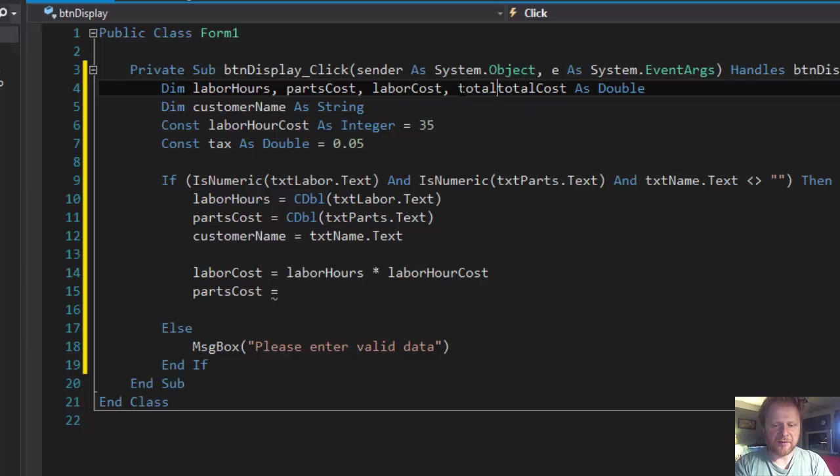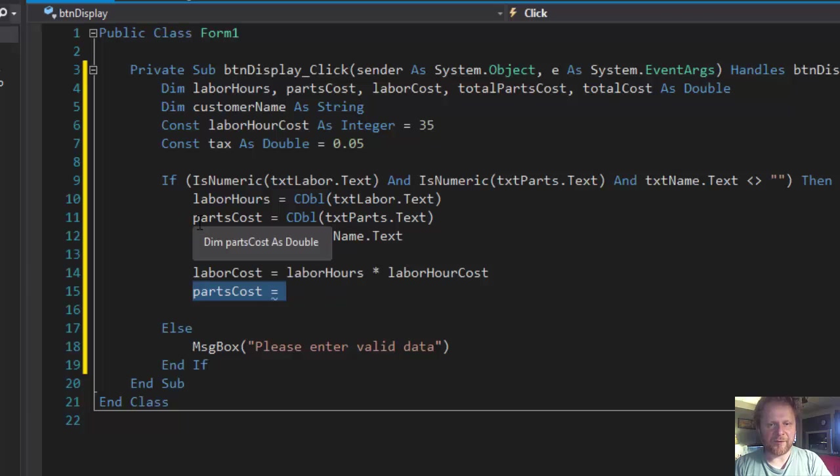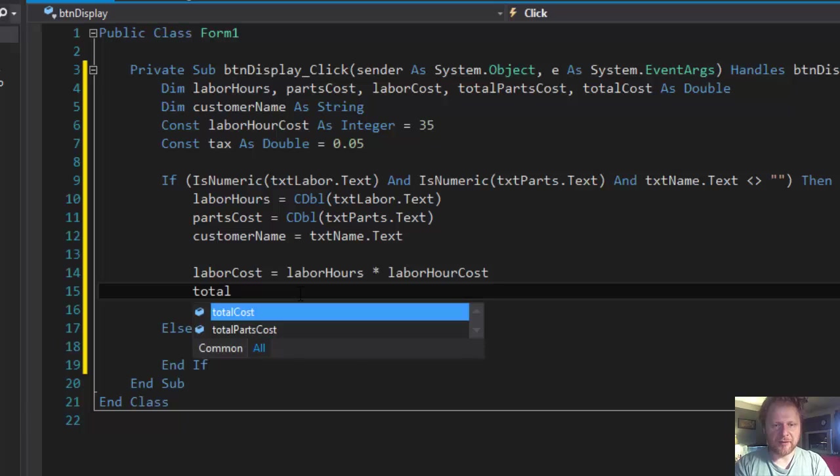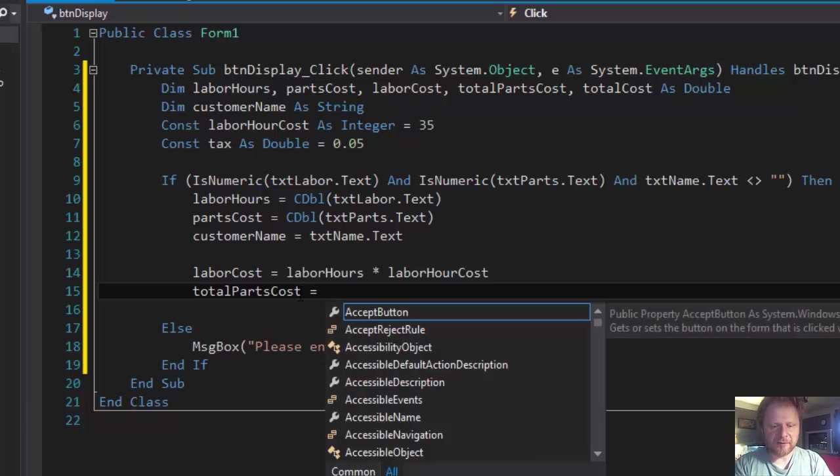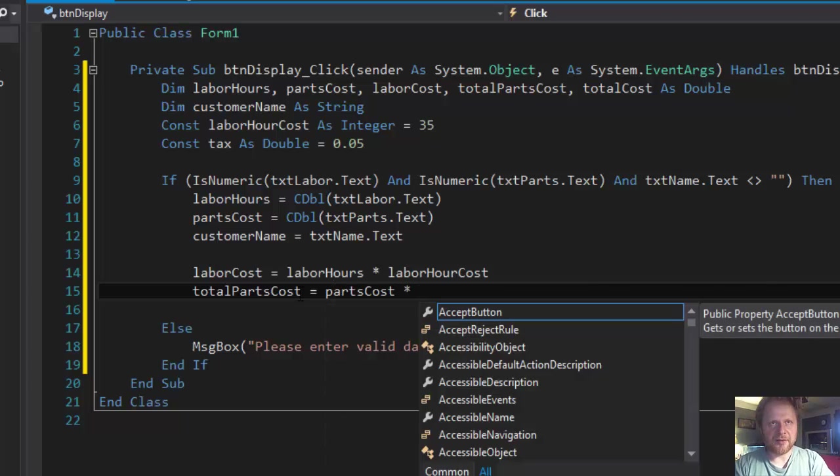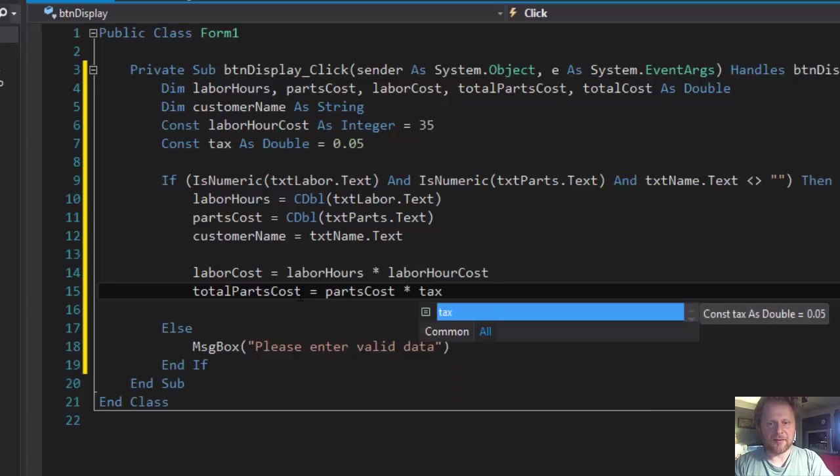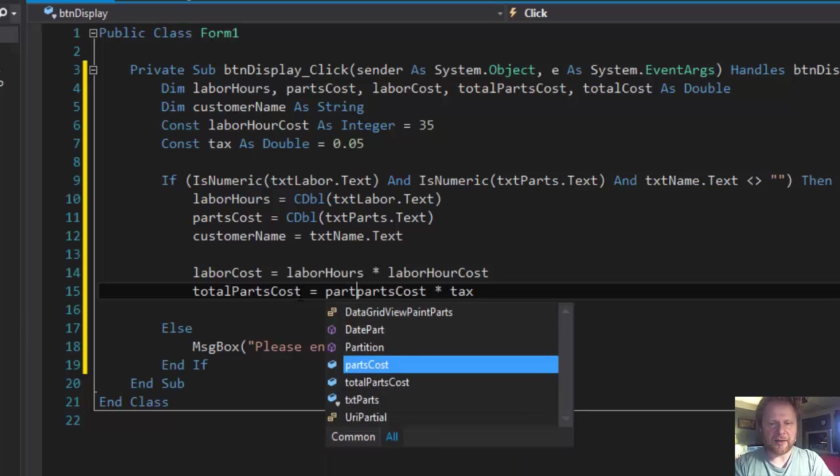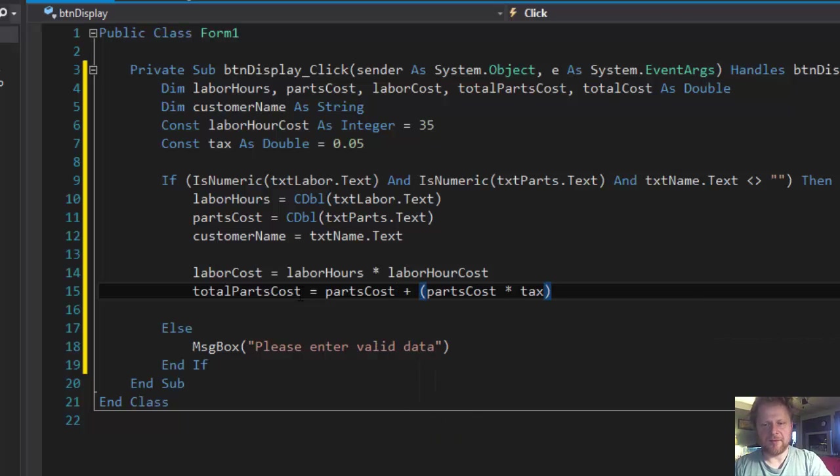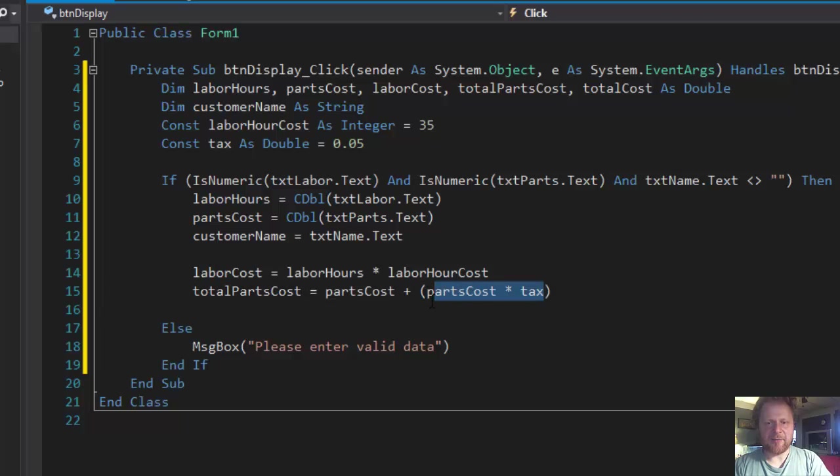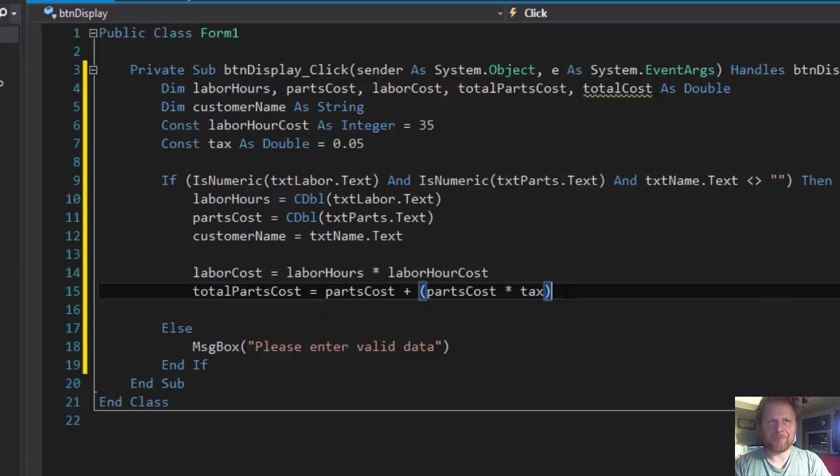totalPartsCost equals partsCost times the tax. Now this should equal partsCost plus the tax. Over here we'll calculate the total tax and then we'll add it to partsCost and assign it to totalPartsCost.